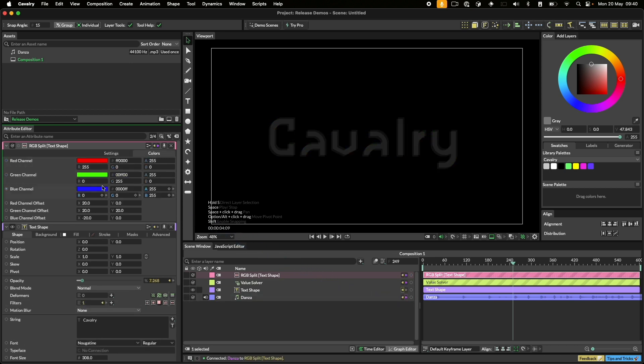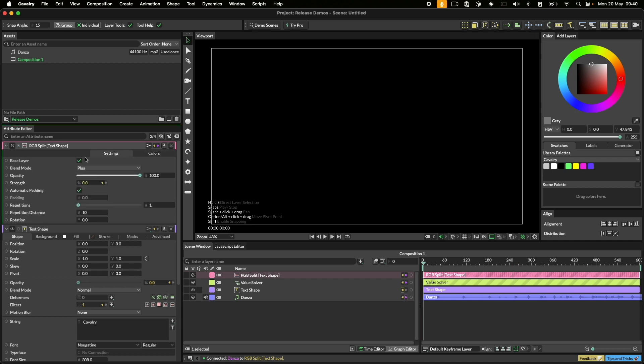Let's adjust the offsets here. We'll put minus 100 in the red offsets X, 75 on the green channels X and minus 100 on the blue channels Y. One more change on the split filter, we need to turn off base layer and let's play that back.